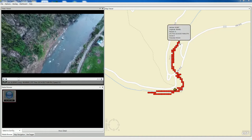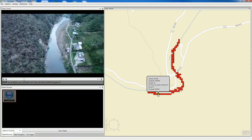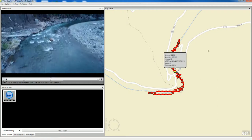By continuous geotagging a video, what we mean is we actually have a GPS track that is exactly synced up with the video, so that you can cue the video by simply clicking any point along that map to navigate to that location.